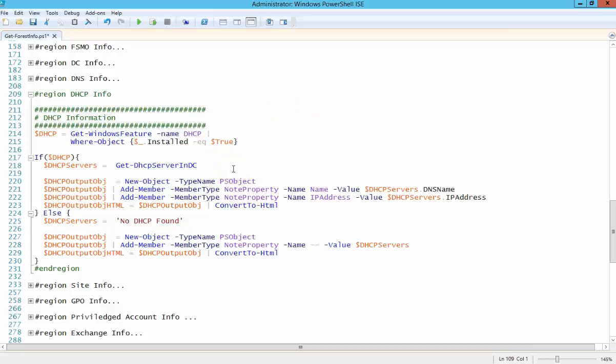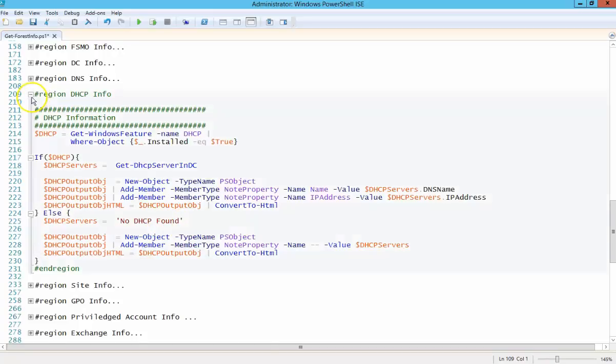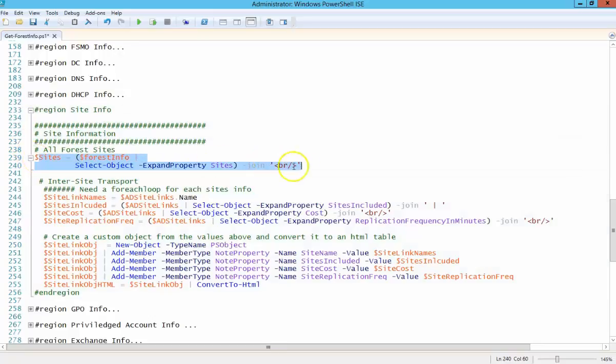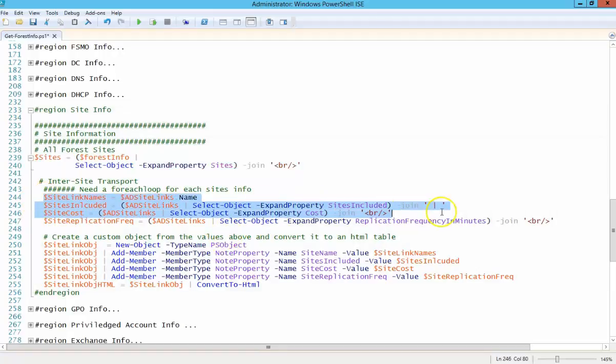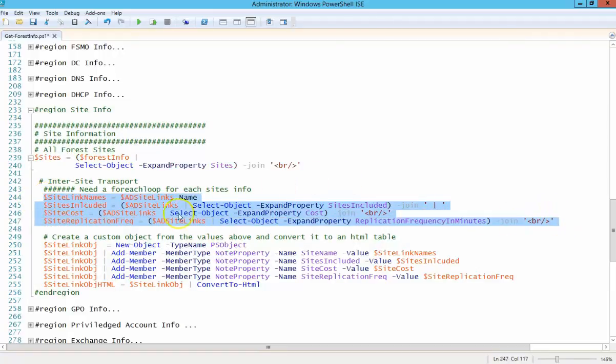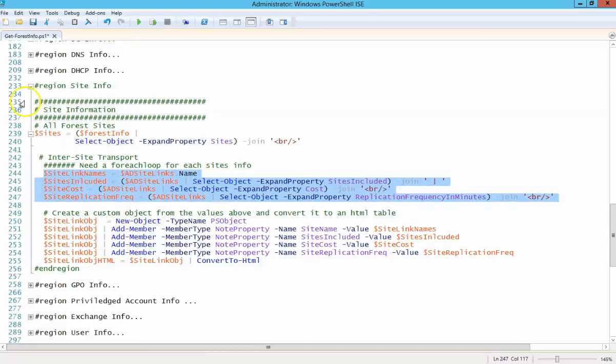DHCP information, if it is installed or if there is a DHCP server found on the domain. Some site information. So these are your sites that are in AD Sites and Services. And then down here you're getting the inter-site transport links. Basically what replication looks like between sites.